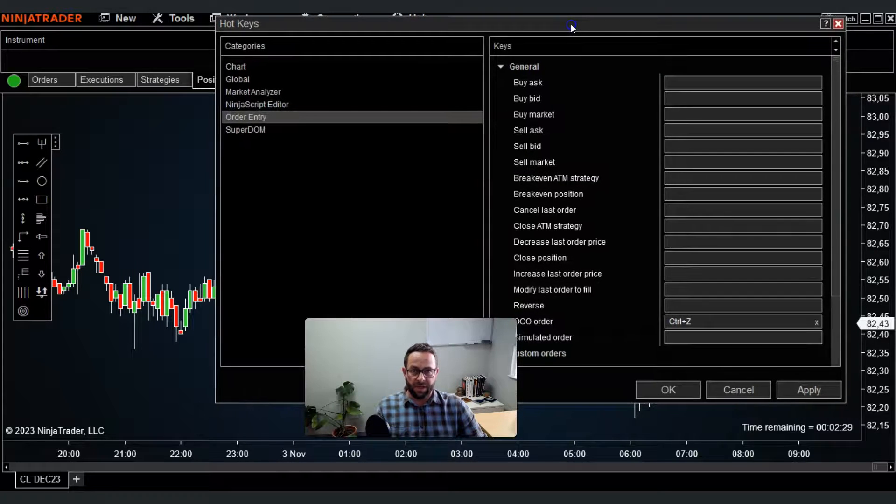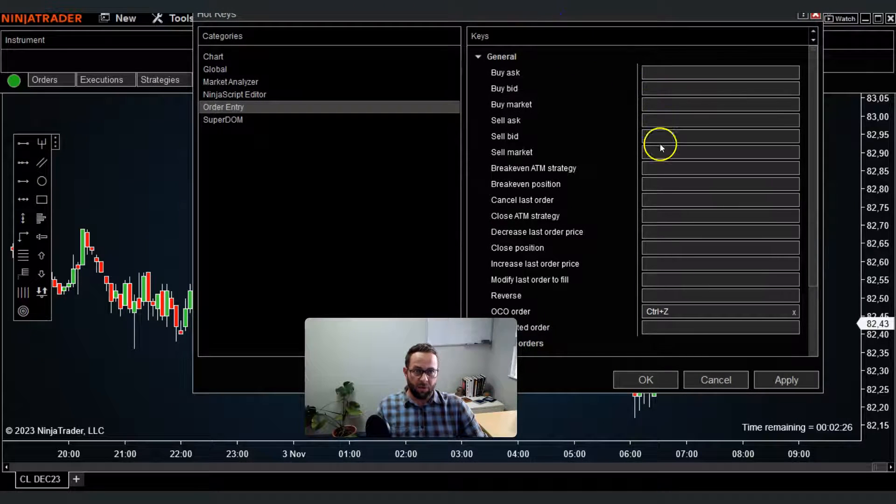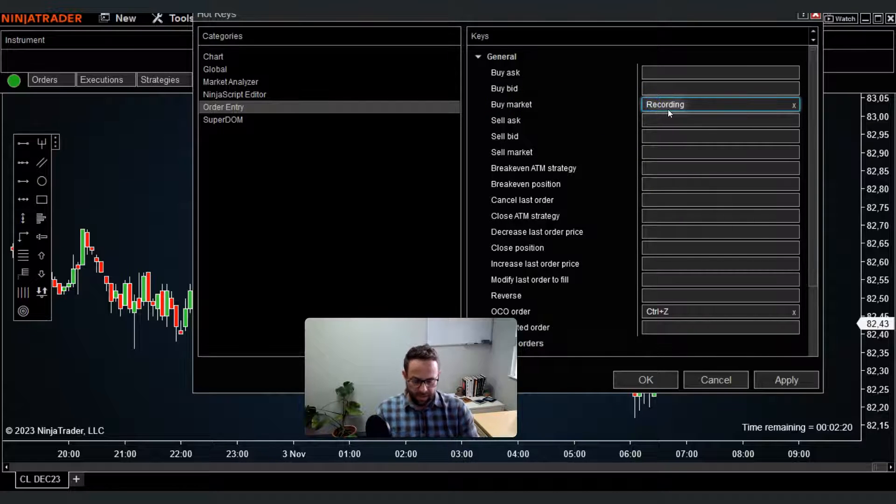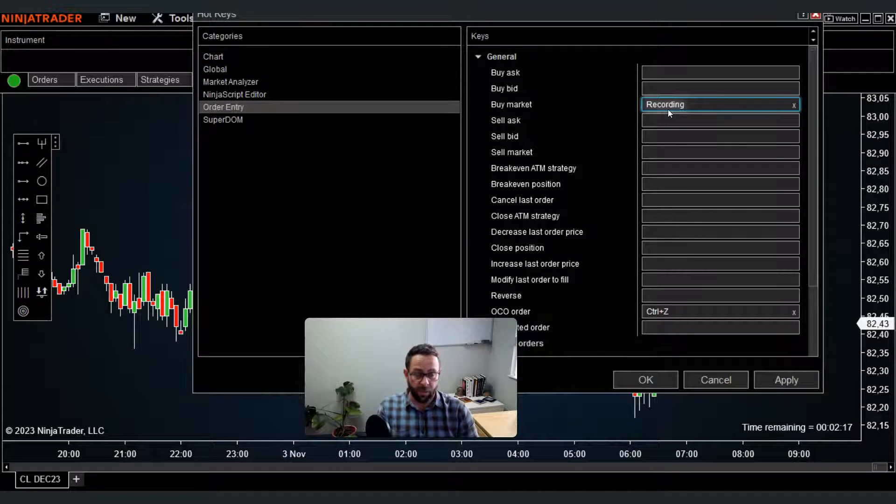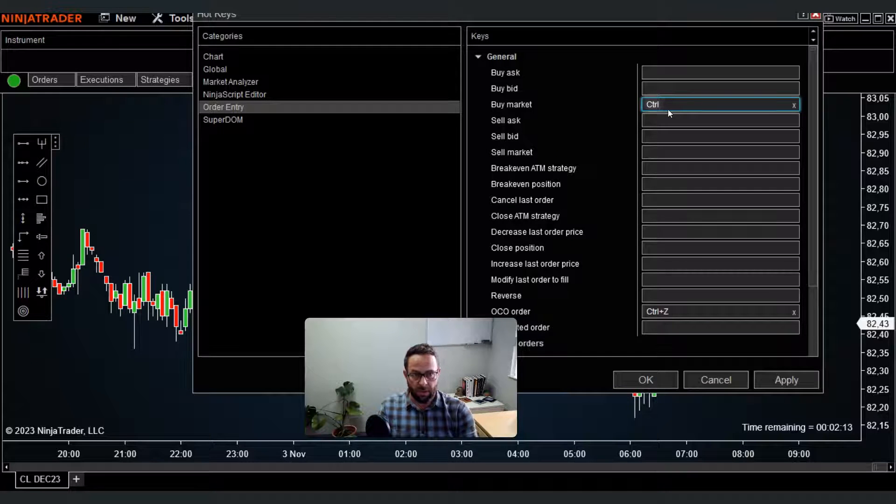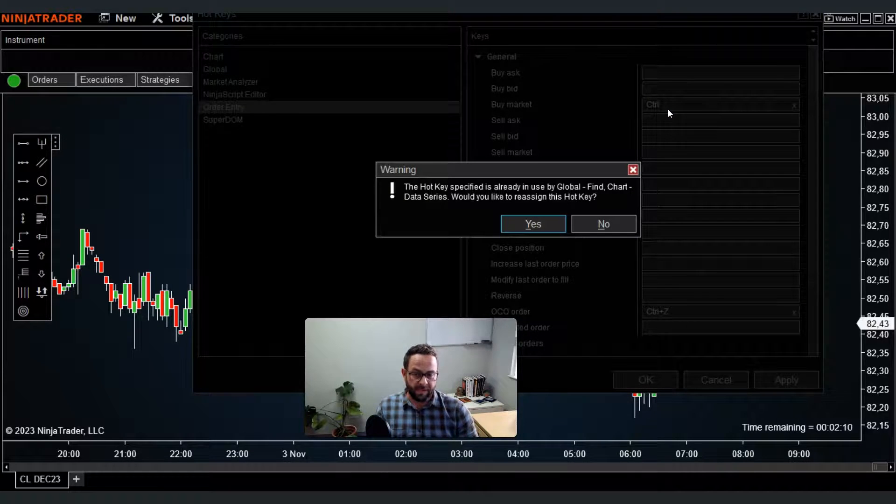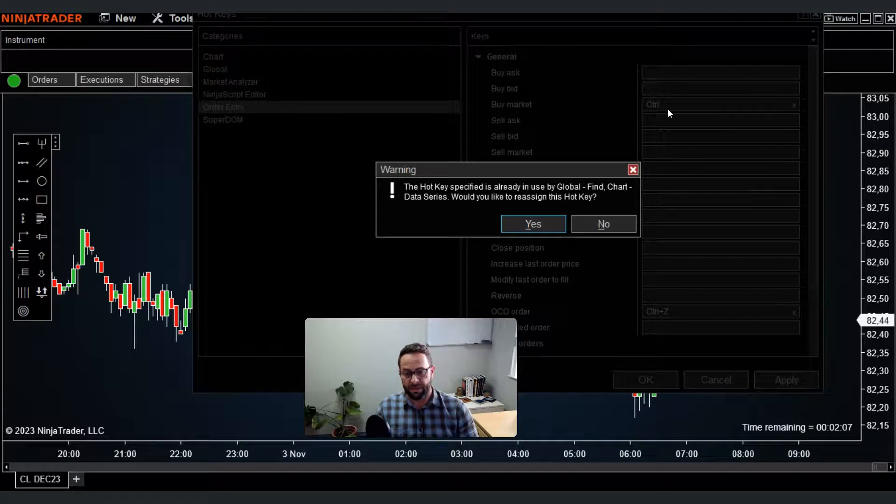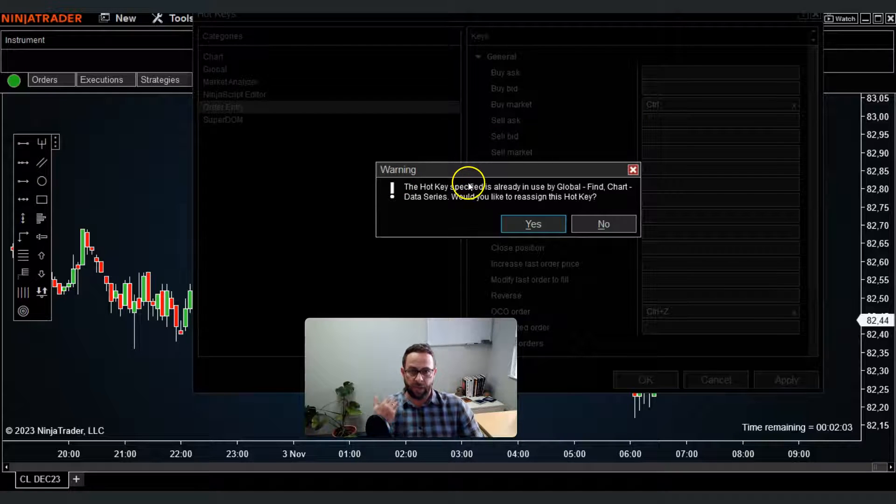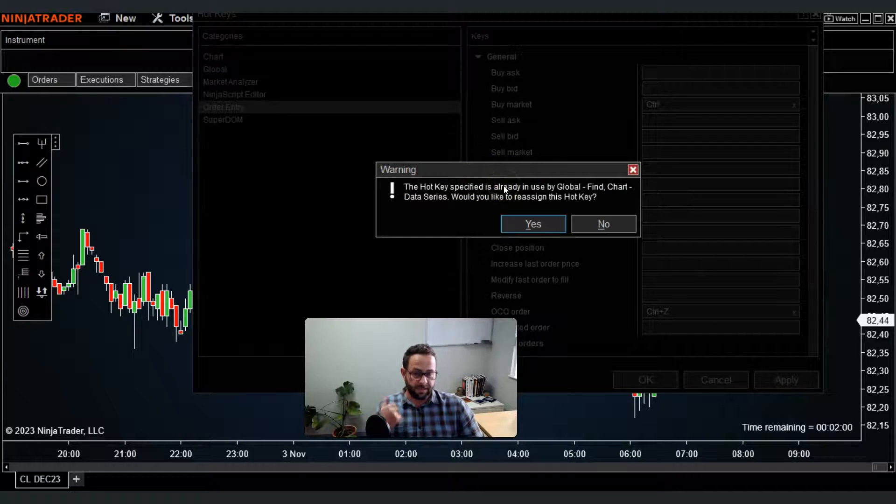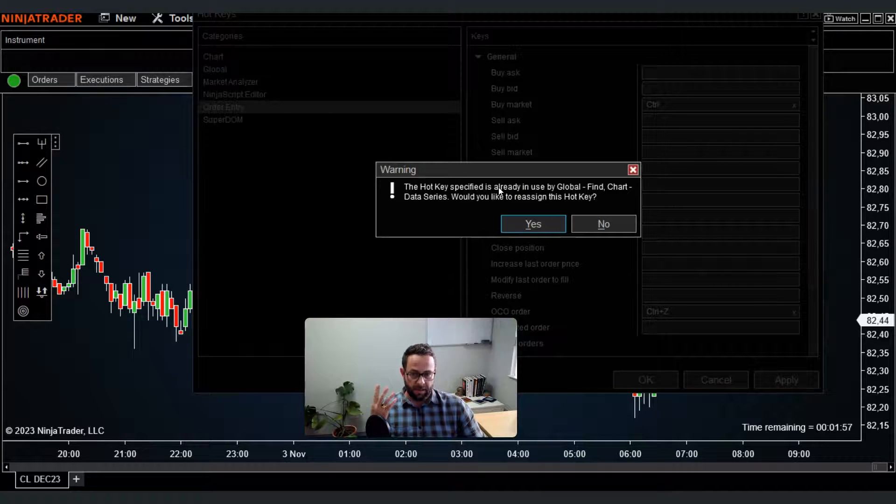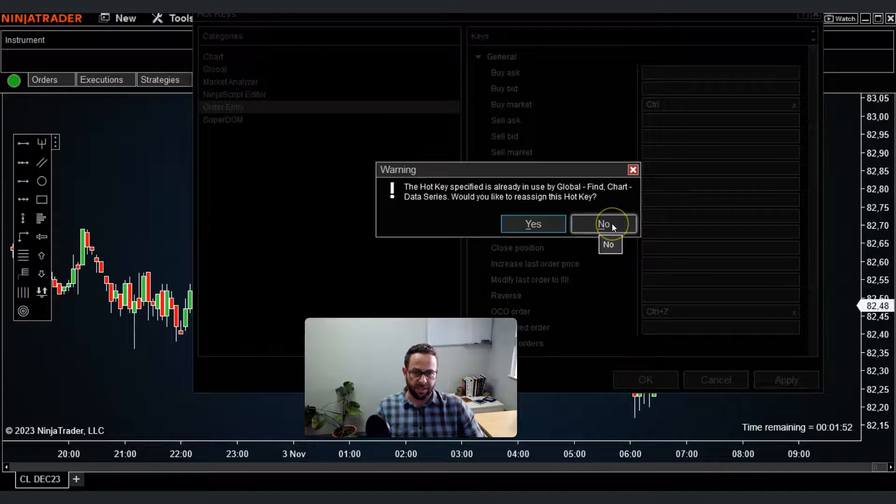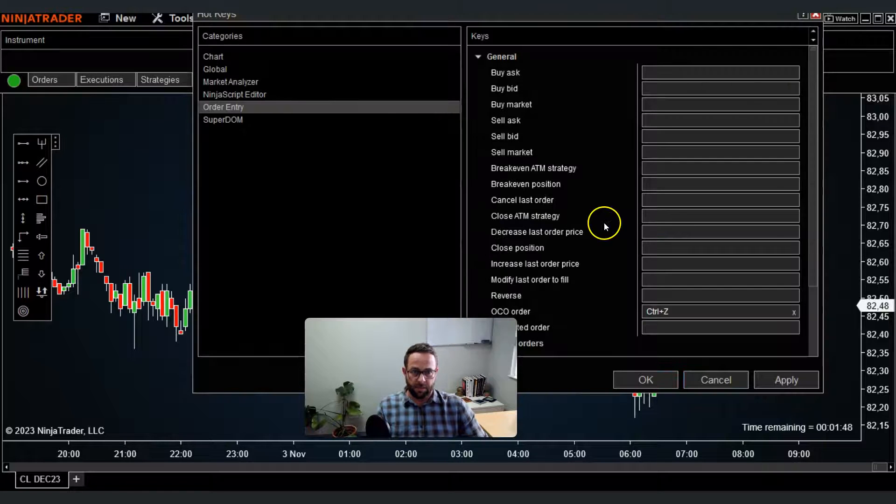You can configure any of these. For example, let's say buy market. If I try Ctrl plus F, you can remember that Ctrl plus F is already configured for the data series box I showed you earlier. It will automatically tell you it's already been used as a default setting. This warning box will pick up if you select the same input at one place or another, so make sure you select a different combination.